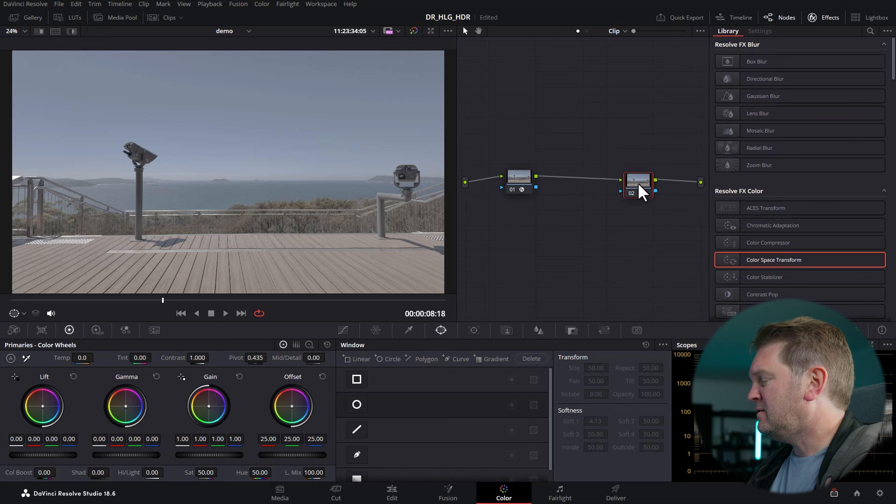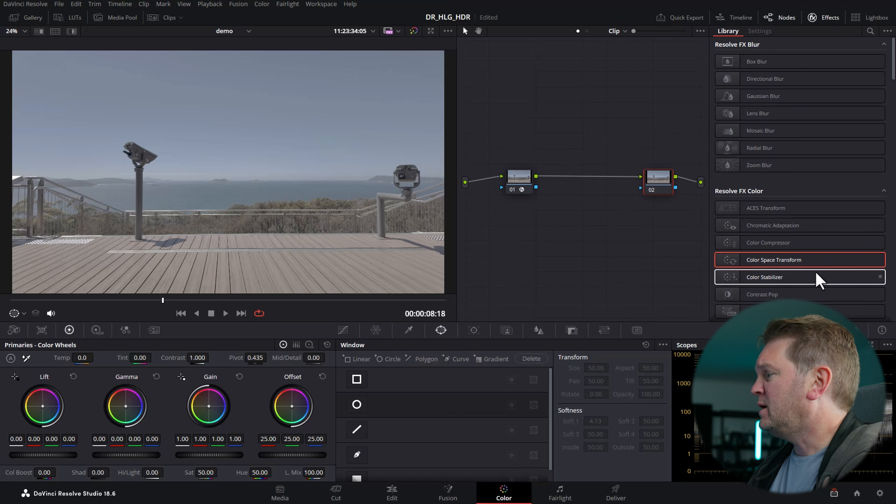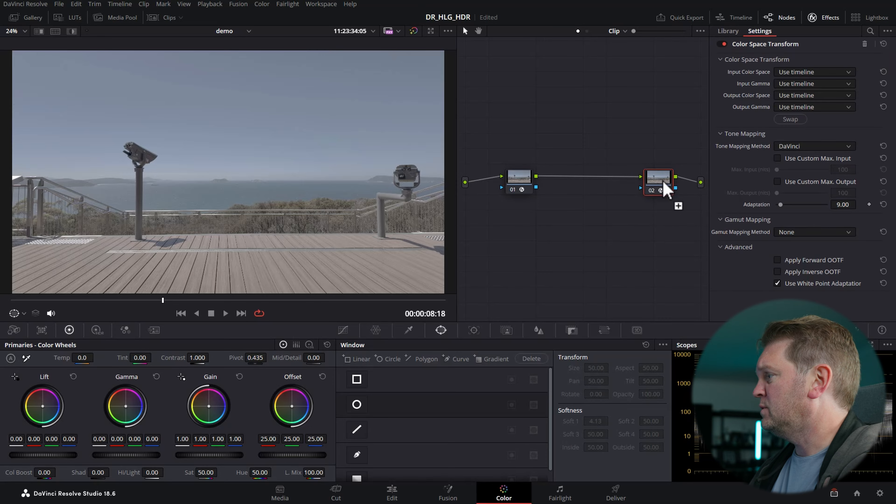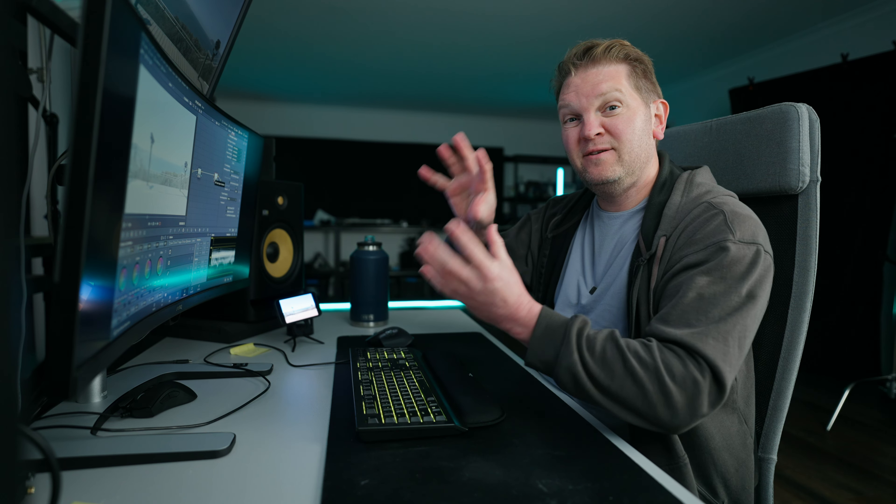At the end of this color grading pipeline, we're going to add another color space transform. In this node, we're going to take that DaVinci Wide Gamut Intermediate data and transform it to the thing that we want to export.